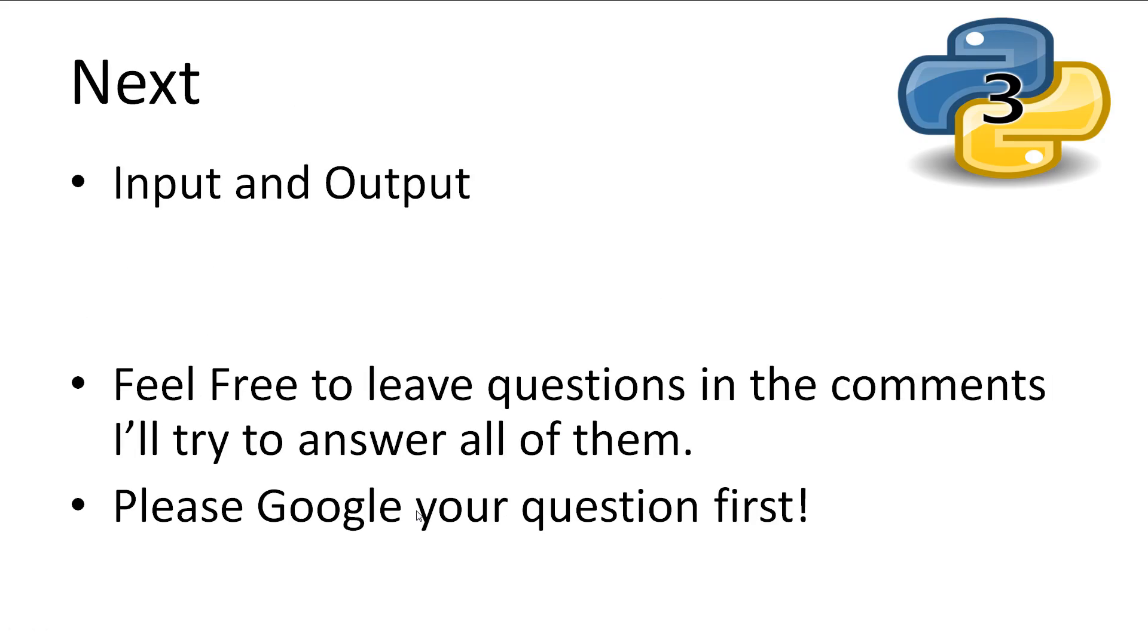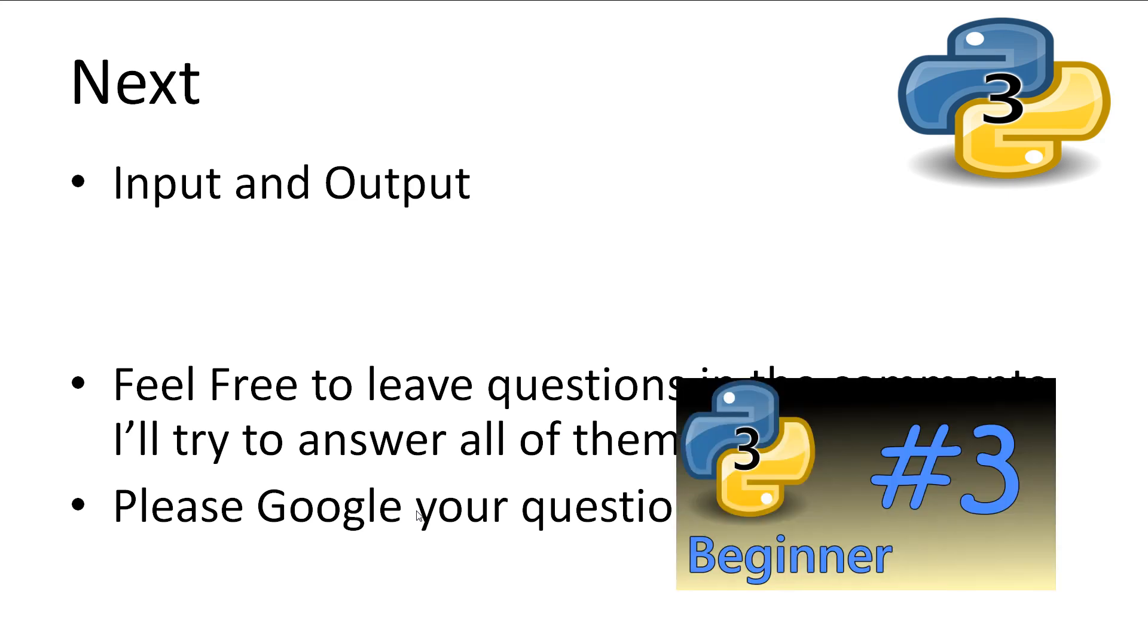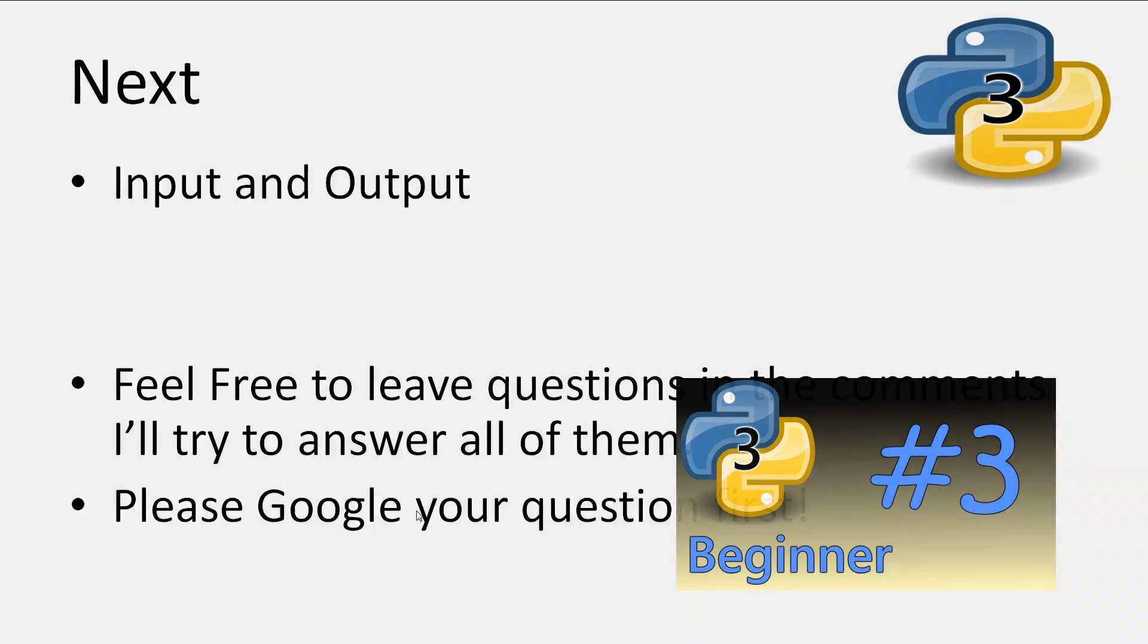This concludes our look at variables in Python. Don't fear if you don't remember all of this. You can easily come back and rewatch this video to consolidate all of the information. If you have any questions and you can't find an answer after a quick Google search, feel free to leave it in the comments. Next we'll be covering input and output. Thanks for watching.